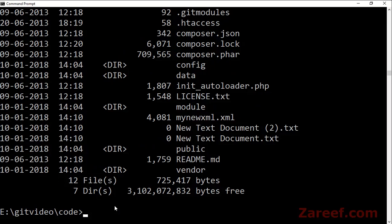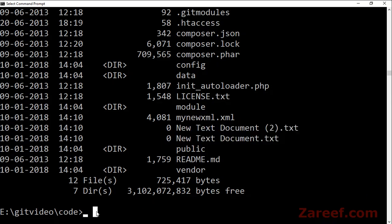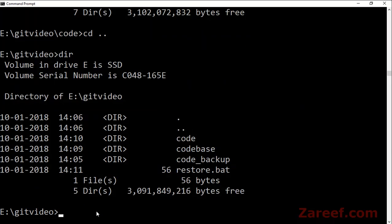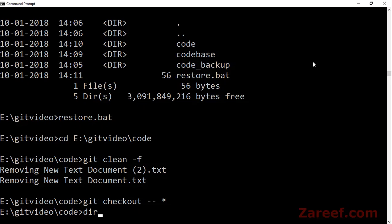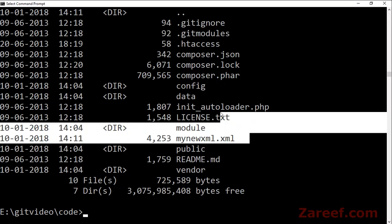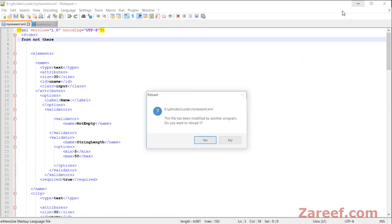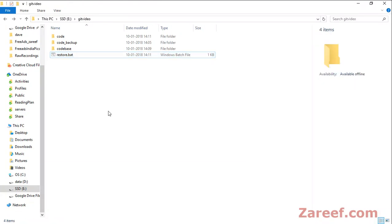The new files are there. Let's go back to the main folder where we have the restore batch file. Let's try to run it. You can see that those files have been removed and even our file has been reverted.